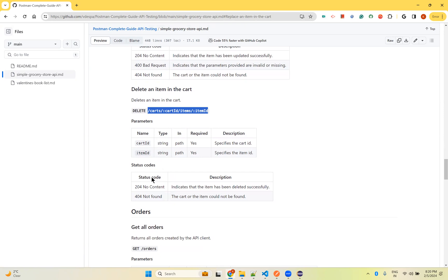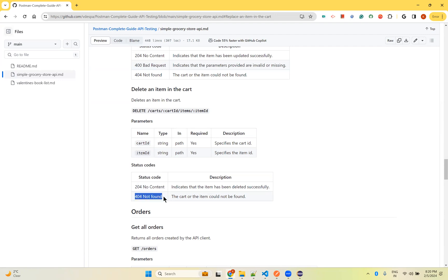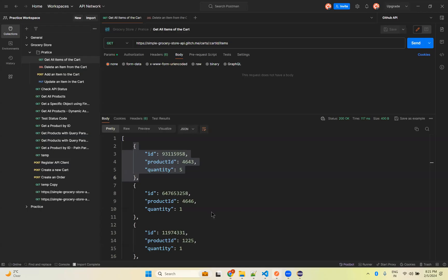You will get a 204 No Content status code for success, otherwise you will get 404 Not Found.